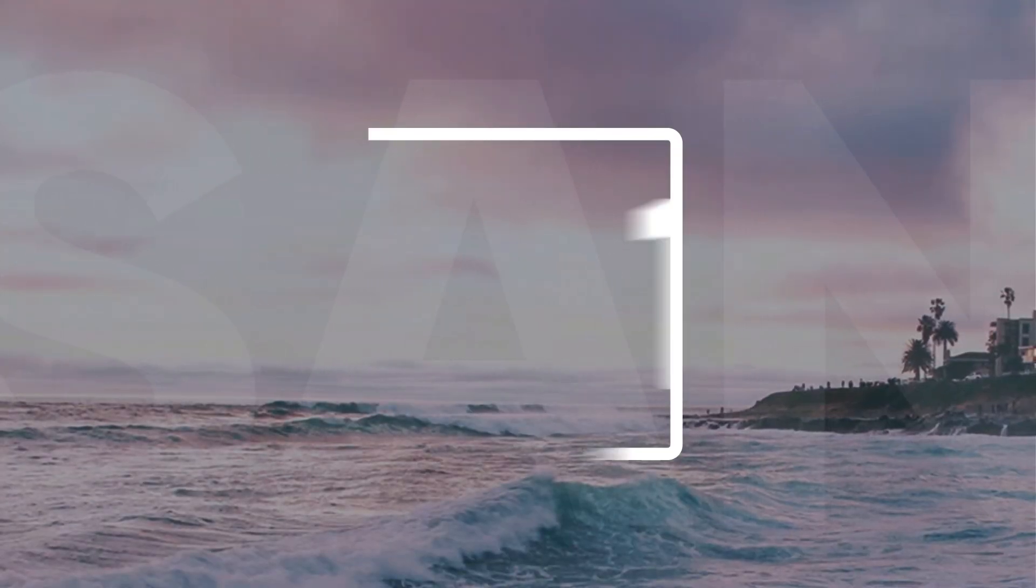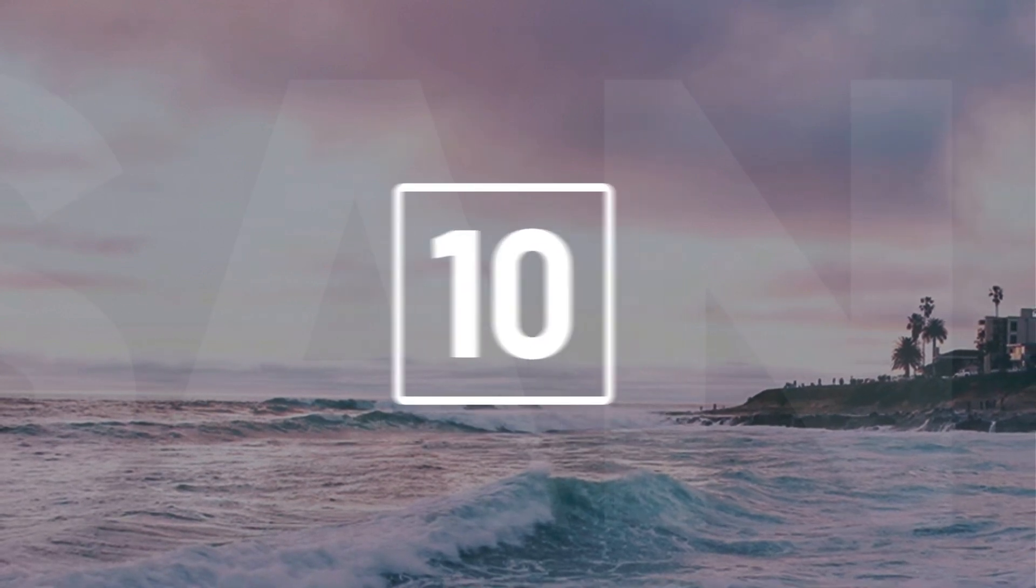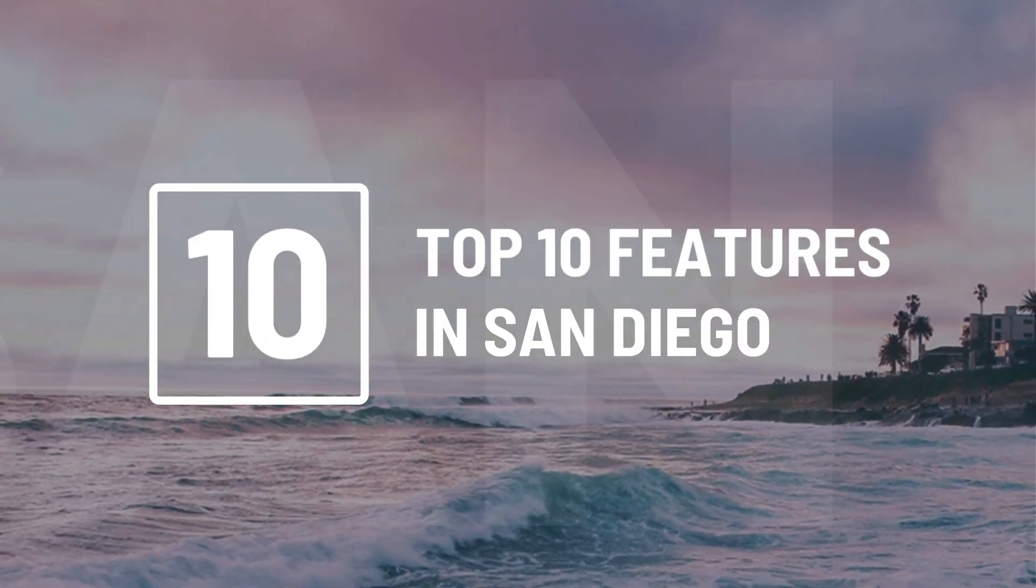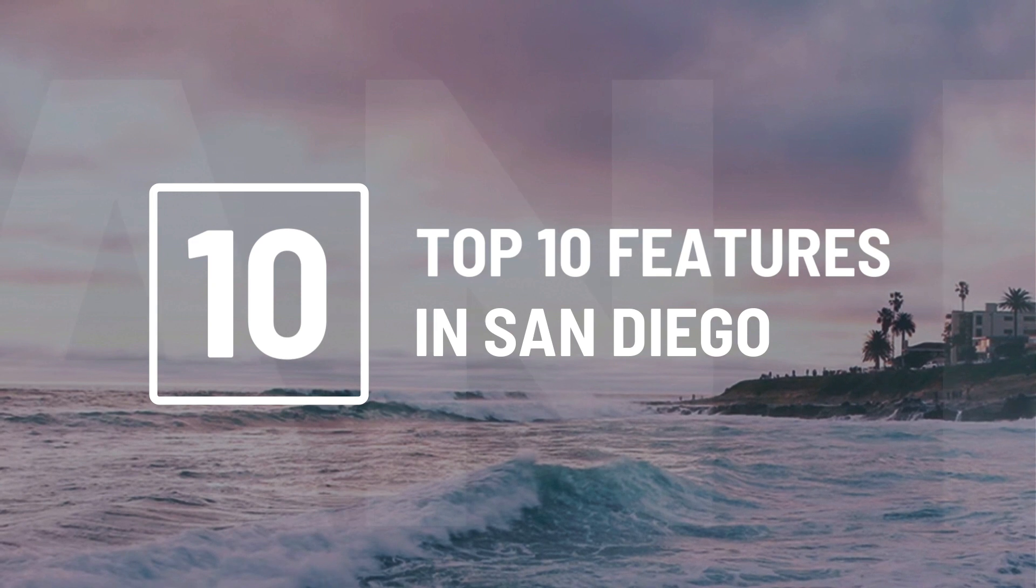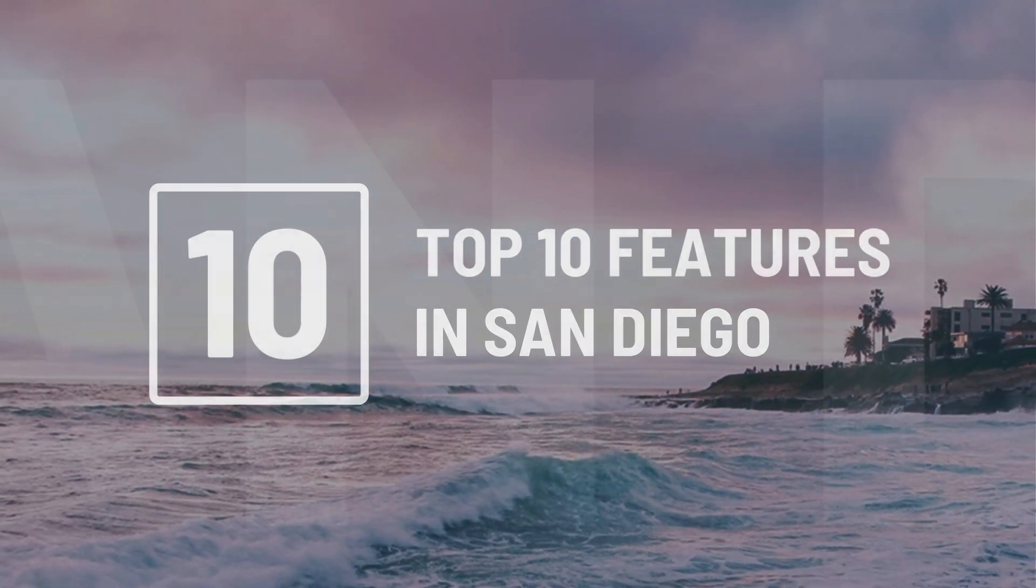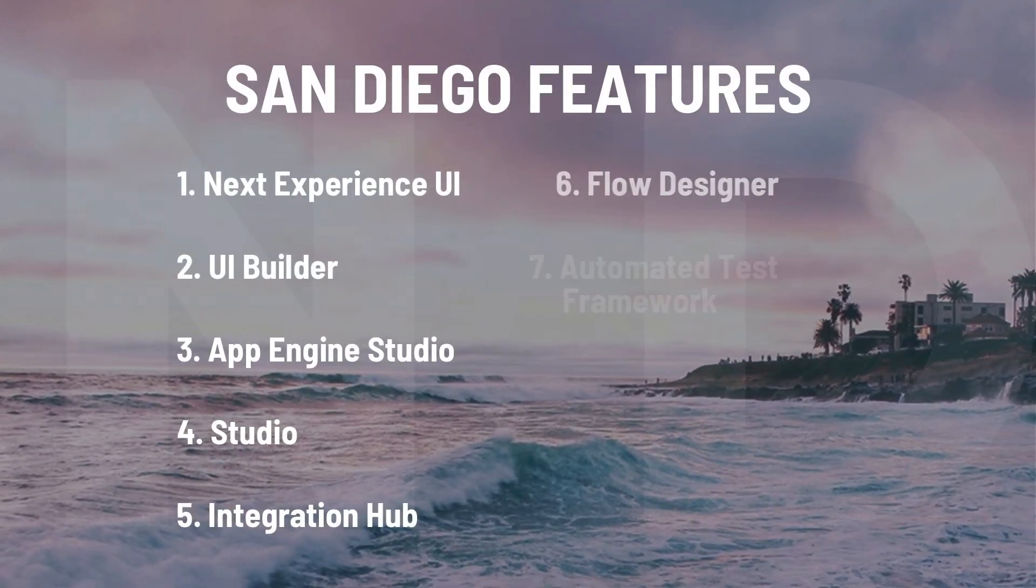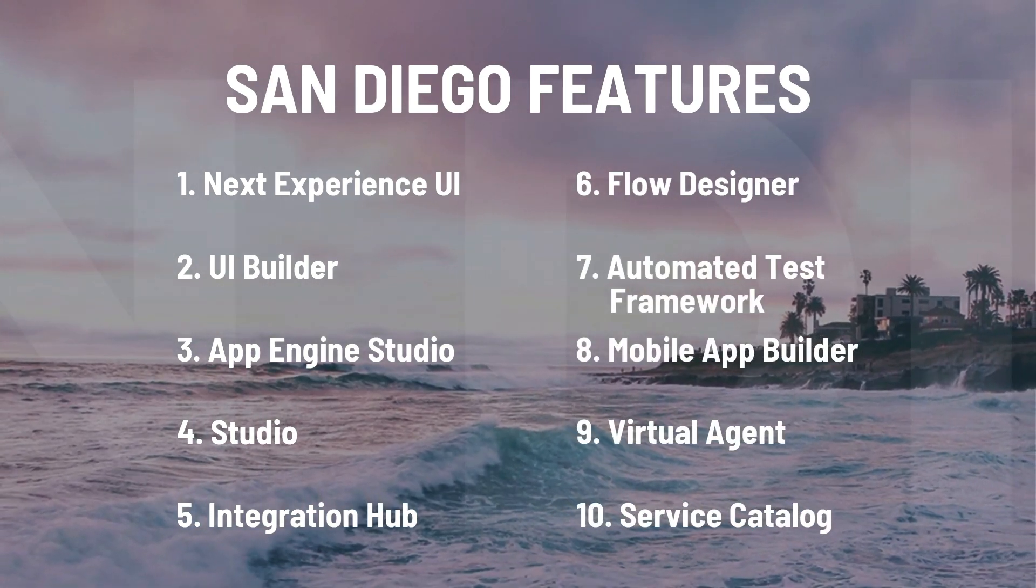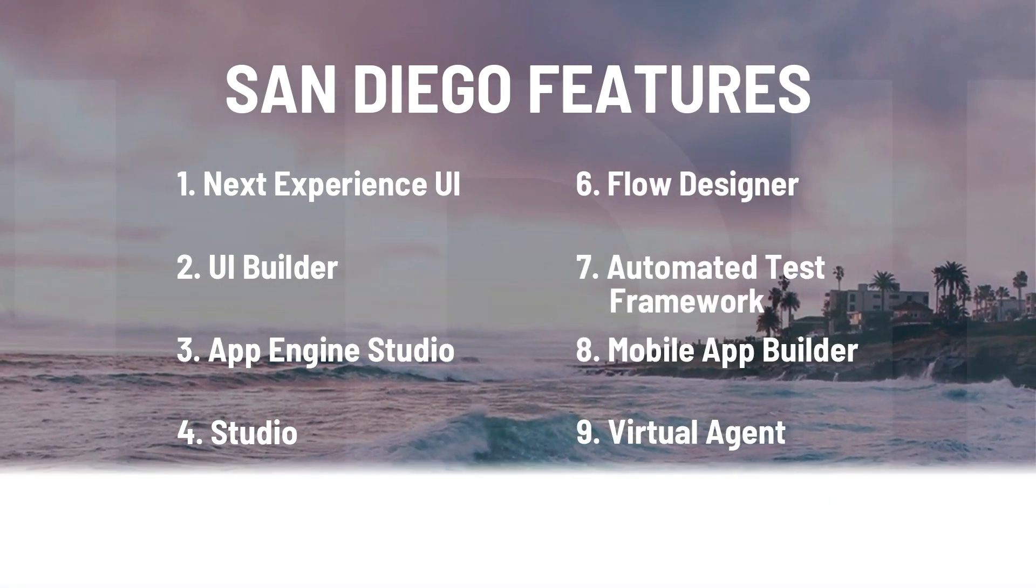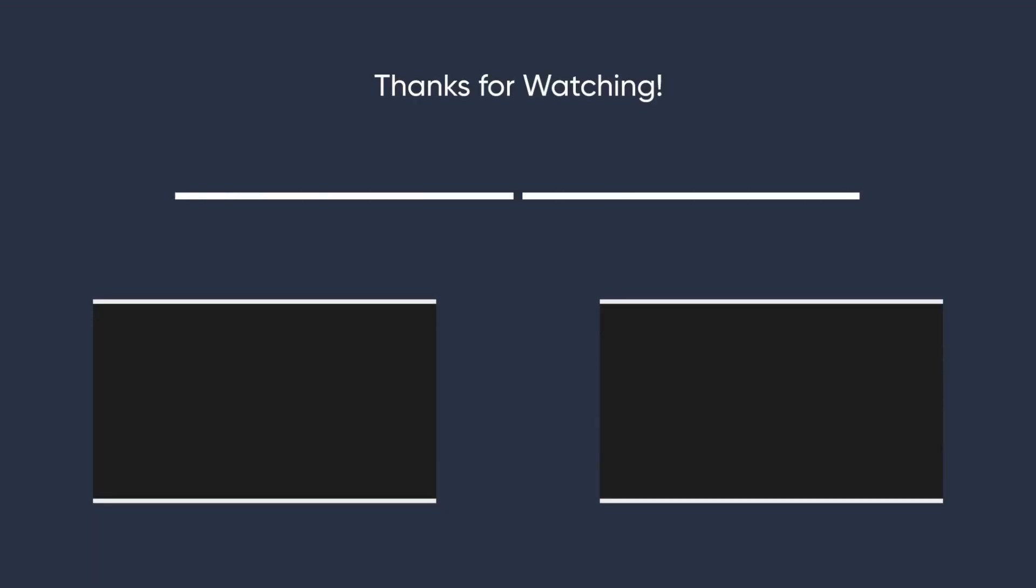And there you have it! Hopefully you're all as excited as I am about all the awesome new stuff available in the San Diego release. If there's a particular feature you're really excited about, or if you feel like I missed one, please let me know in the comments below. And until next time, I'm Nathan Firth, and thanks for watching.